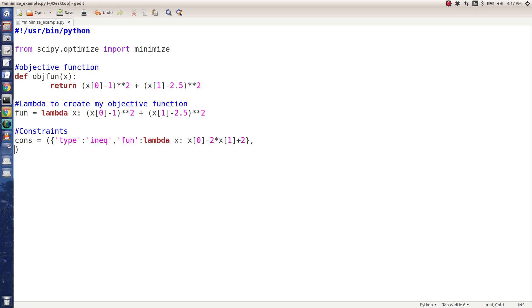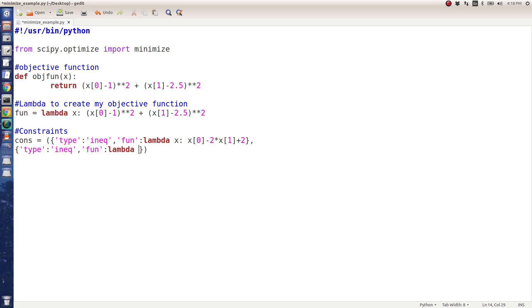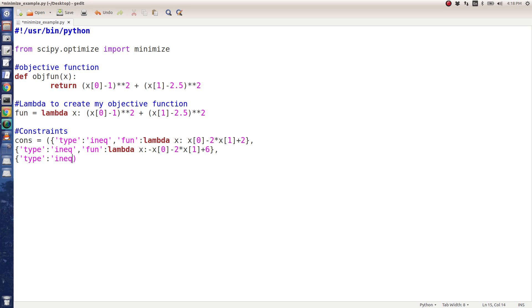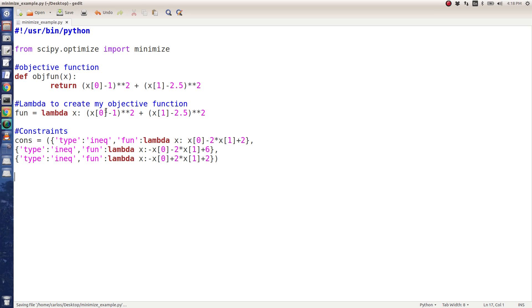Then I'm going to say I've got another one. The type is an inequality constraint. The inequality constraint is negative x0 minus 2 times x1 plus 6. And then finally I'm going to have another one, an inequality. The fun is negative x of 0 plus 2 times x of 1 plus 2. Again, I'm getting this example from the internet, from this scipy.optimize thing here.